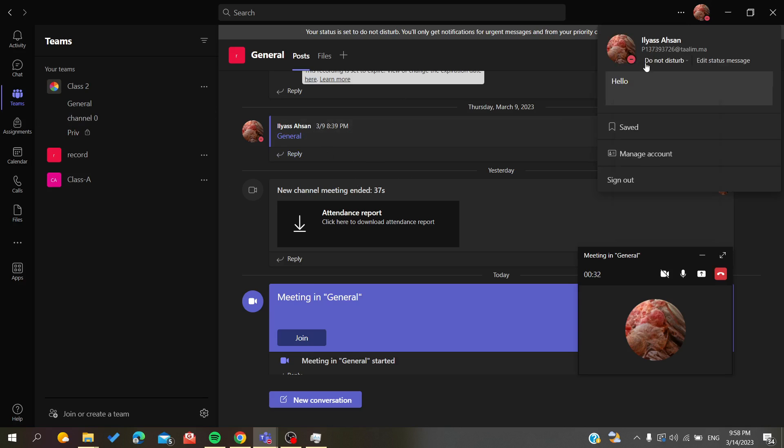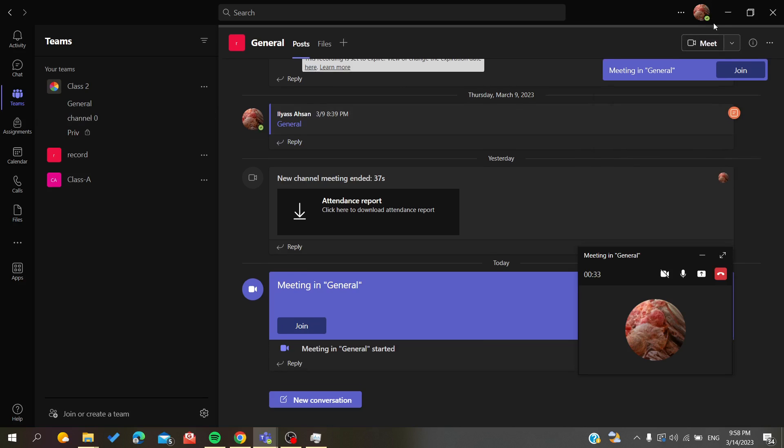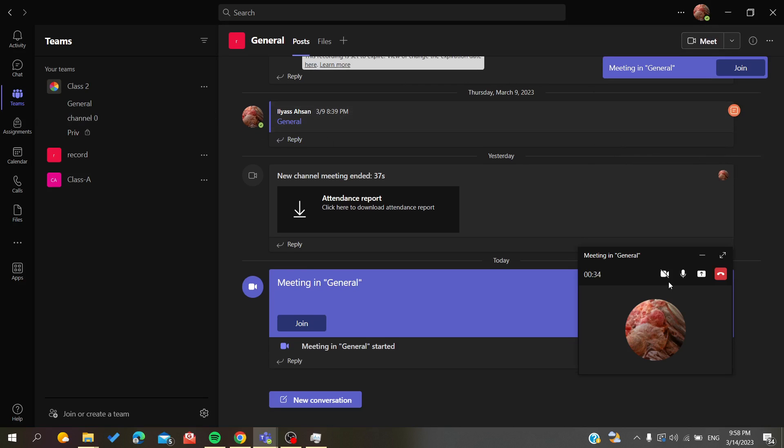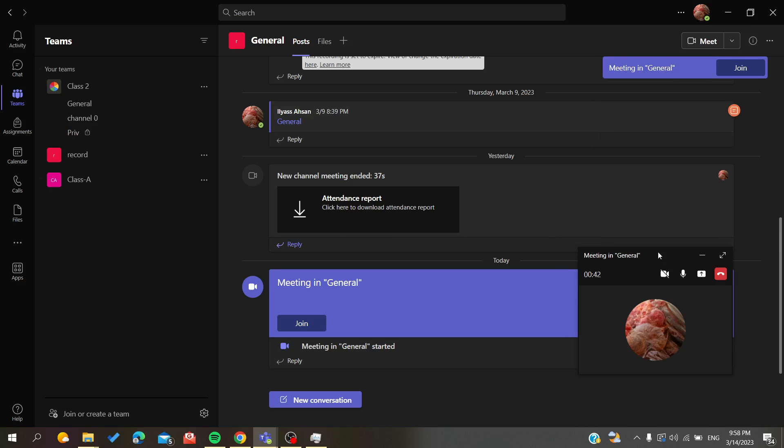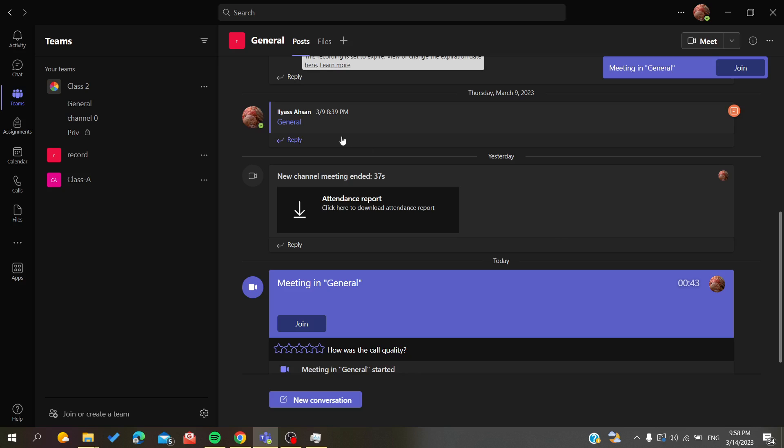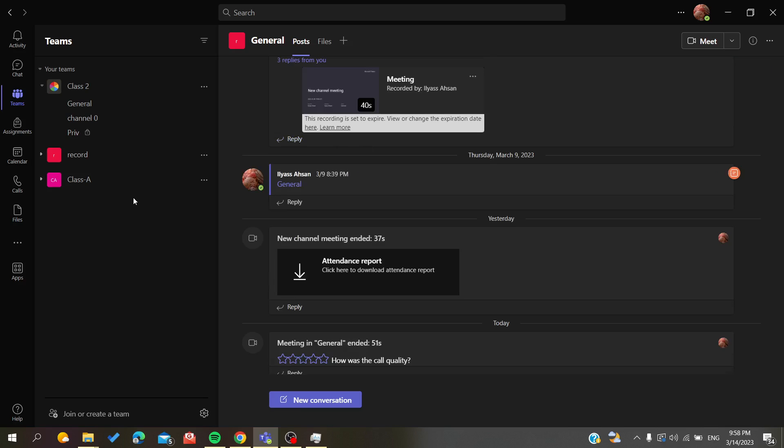Or any status that you want, and it will never go to idle, or you will never be seen as 'appear away'. So basically, those are the ways that you can use to not go idle in Microsoft Teams desktop application. Thank you for watching and see you next time.